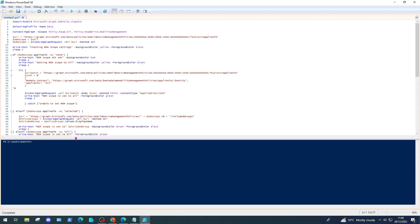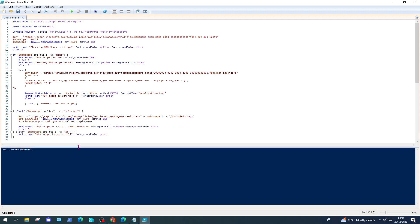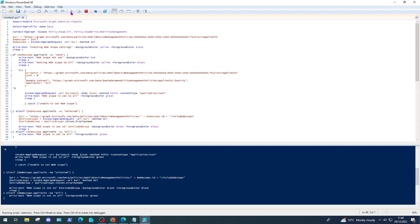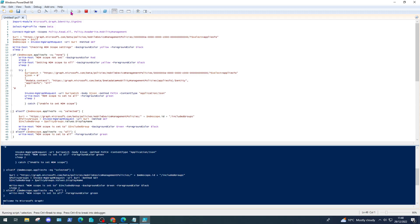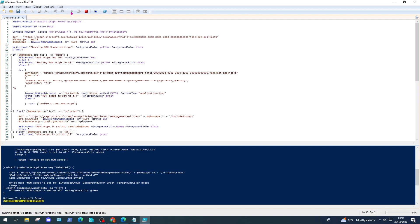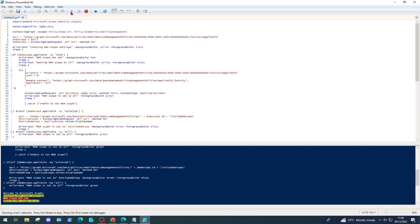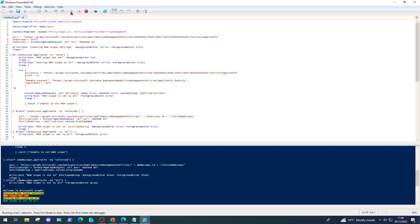I've pasted the script into my IDE here. I tested it earlier and really this script's going to run through and just get that enabled for us. I'm going to run the script and it's going to cycle through, check the MDM scope settings, tell us the scope isn't set, set the scope to All, and then come back and say the MDM scope is now set to All.